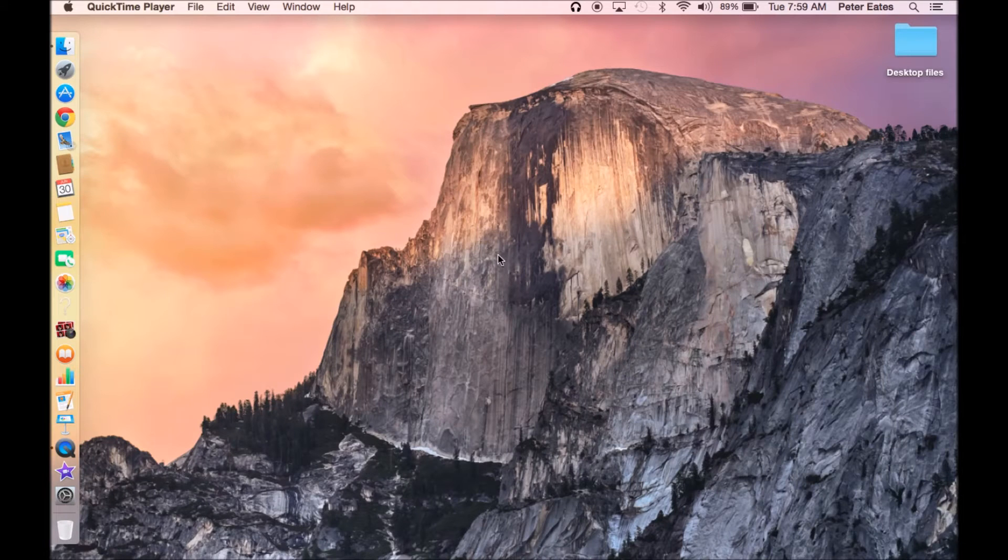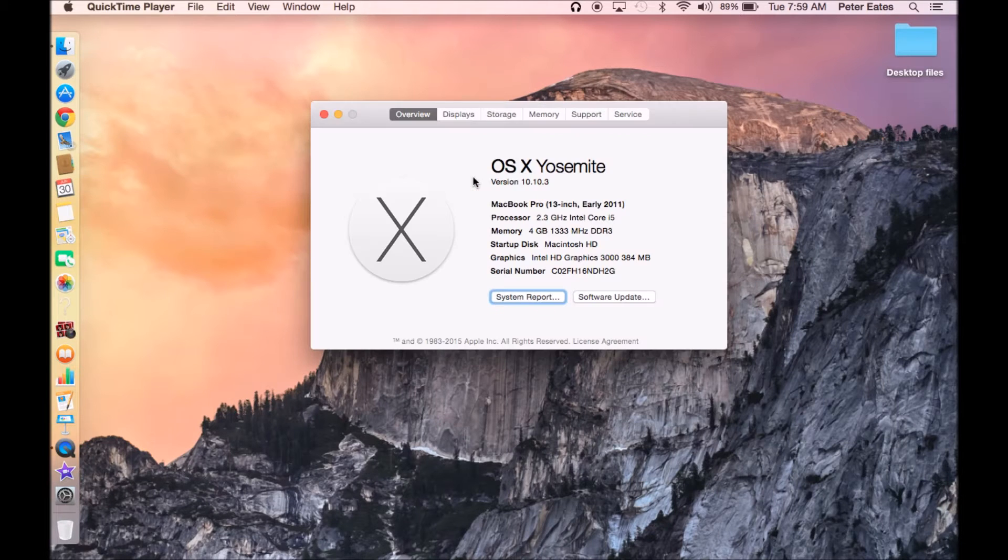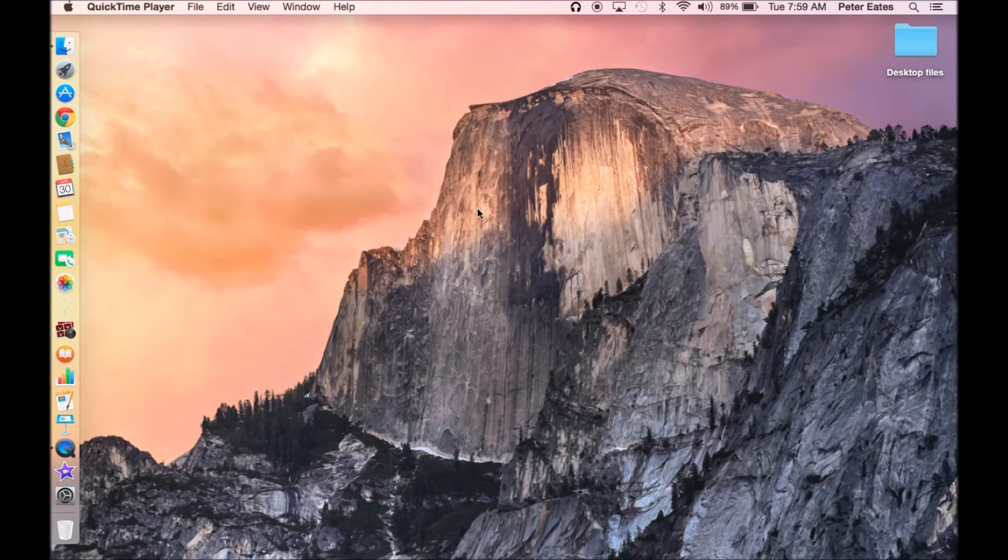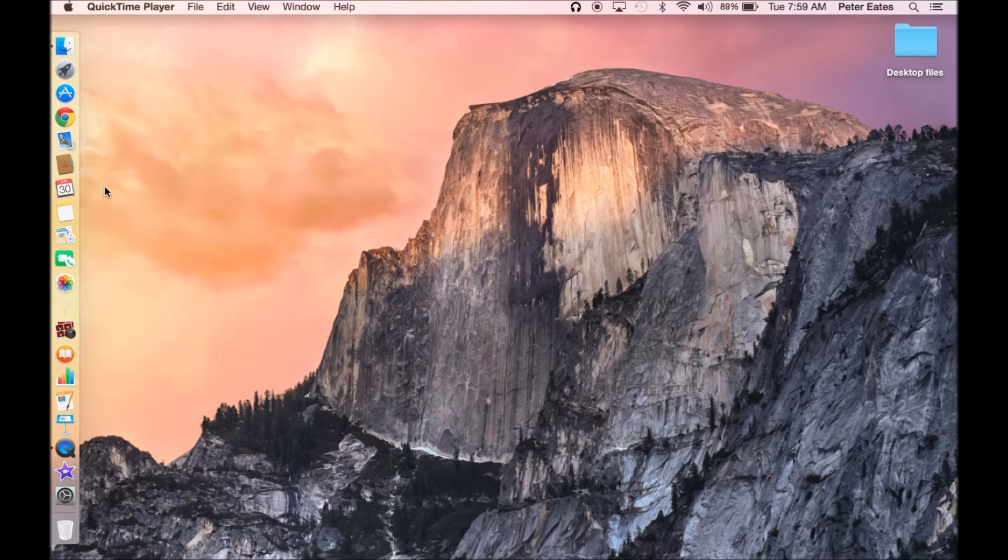My MacBook Pro is... wait for this to load. There you go. It is early 2011. Yeah, there you go. All right.